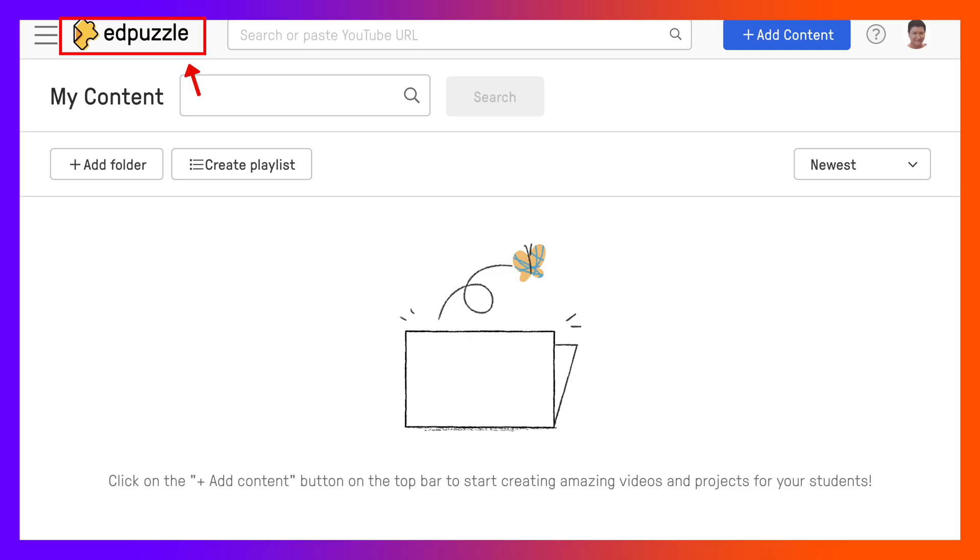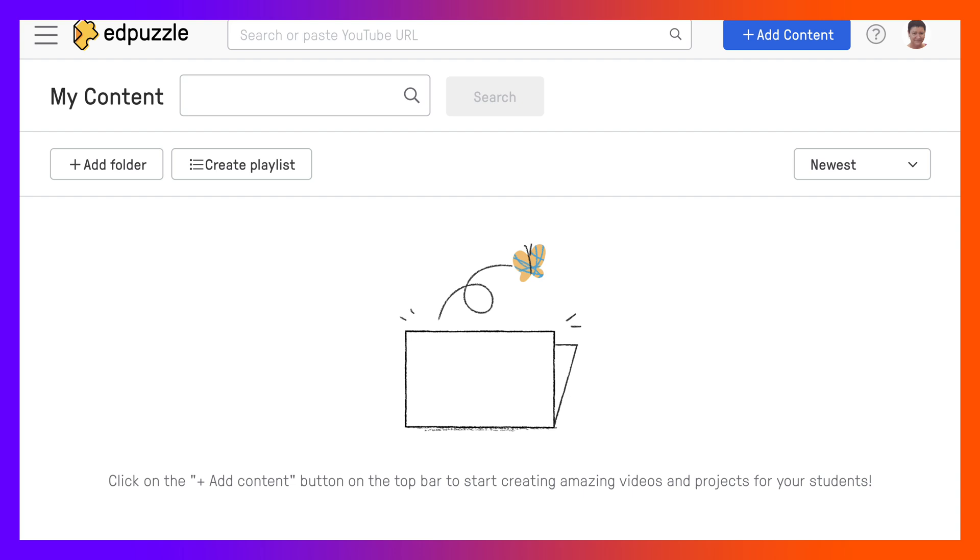Hi there and welcome to Edpuzzle. My name is Nellie Deutsch and I'm going to walk you through my account for now and encourage you to create your own account. If you have an account, take a look at this video tutorial and start working with Edpuzzle using YouTube videos or other videos, but I'm going to focus on YouTube videos.